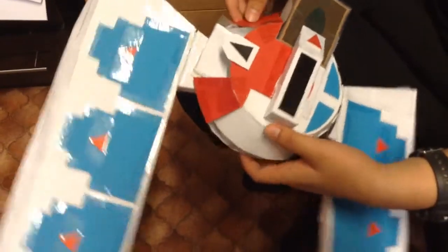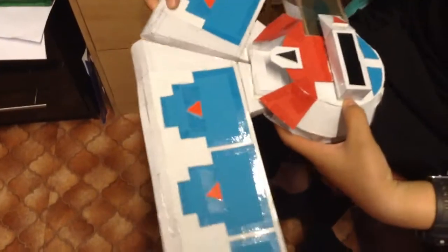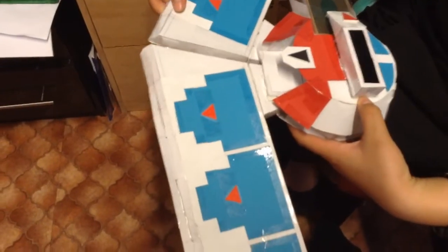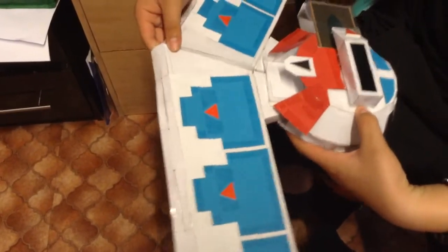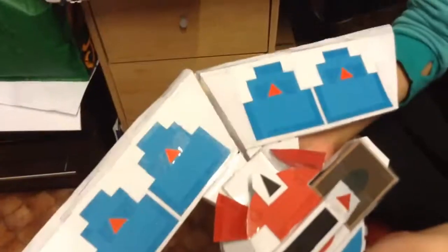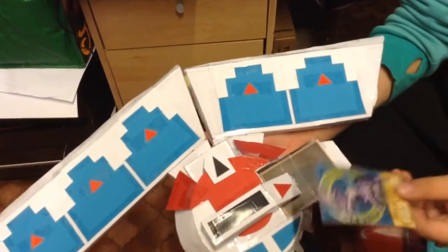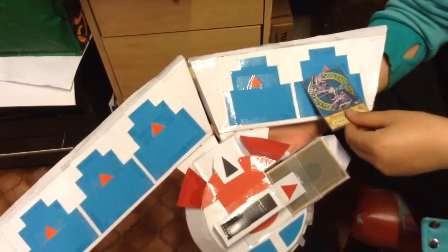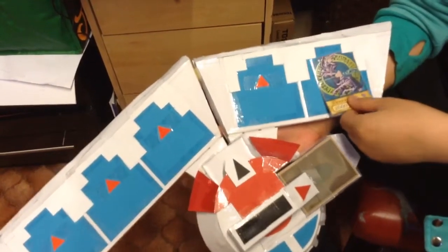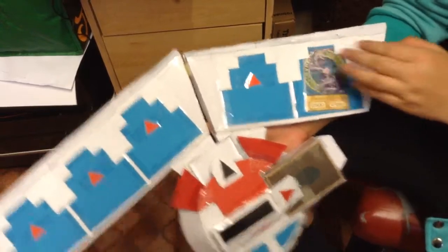And then the next step is to slide this part of the duel disc to here. And there we go. Draw cards, summon Blue-Eyes. And there we go.